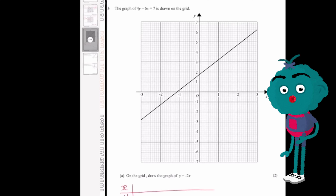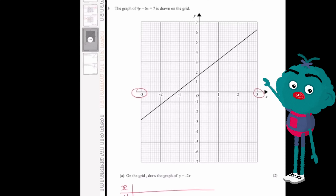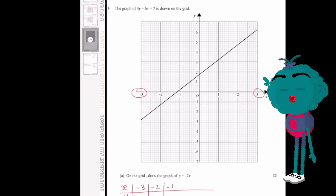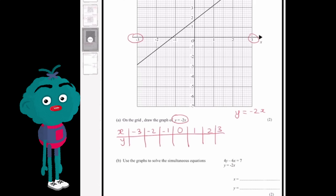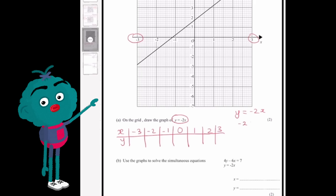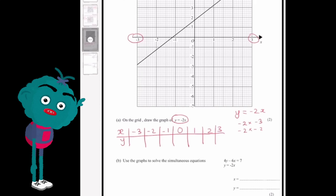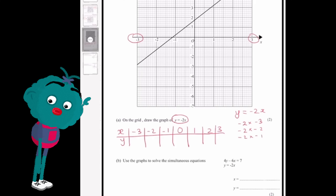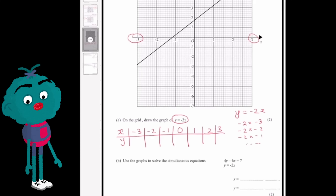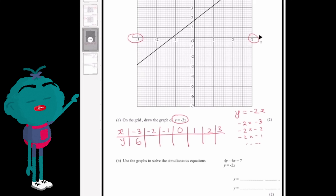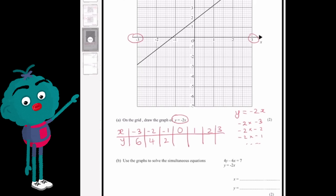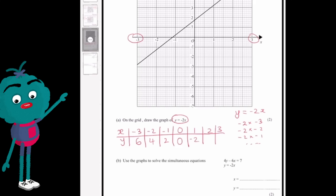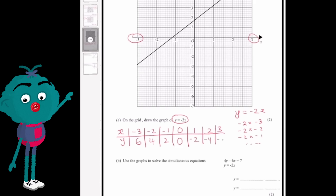Our x-axis goes from minus 3 to positive 3, so we list those out. Then we substitute each x value into y equals minus 2x. Minus 2 times minus 3 gives 6, minus 2 times minus 2 gives 4, minus 2 times minus 1 gives 2, 0 times minus 2 is 0, 1 times minus 2 is minus 2, 2 times minus 2 is minus 4, and 3 times minus 2 is minus 6.